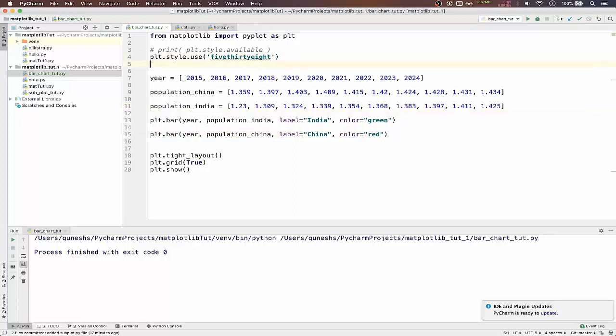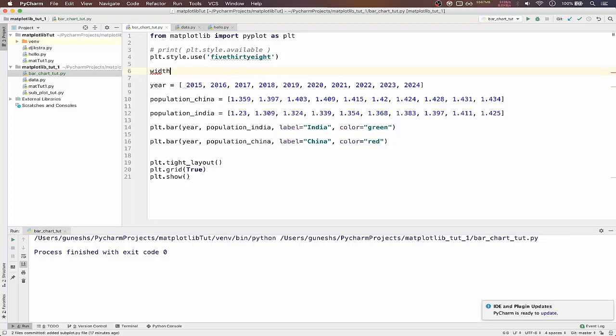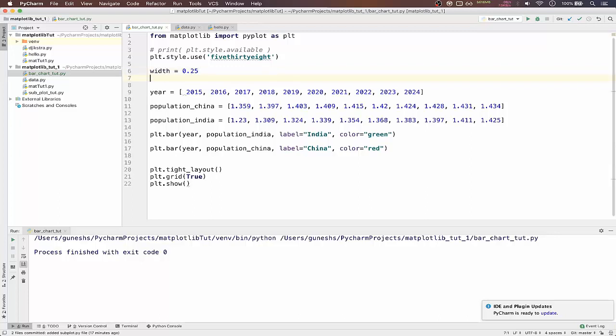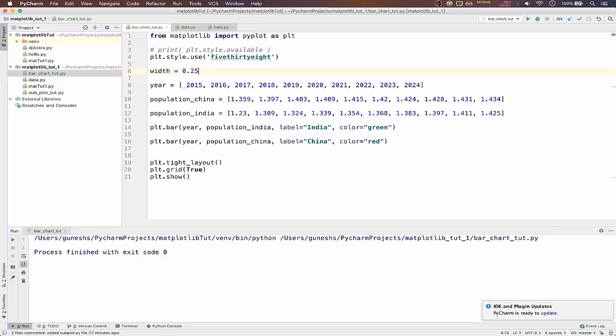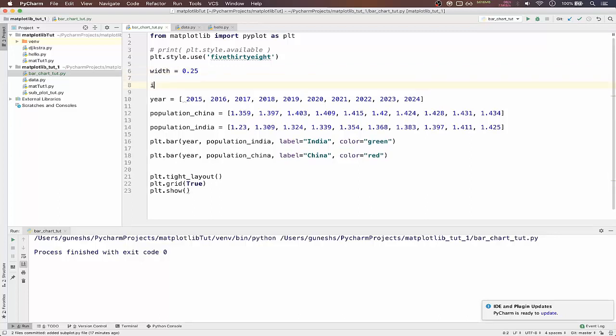For that we have to use something called as width. By default it is 0.25 I guess. And we also have to pass indices.